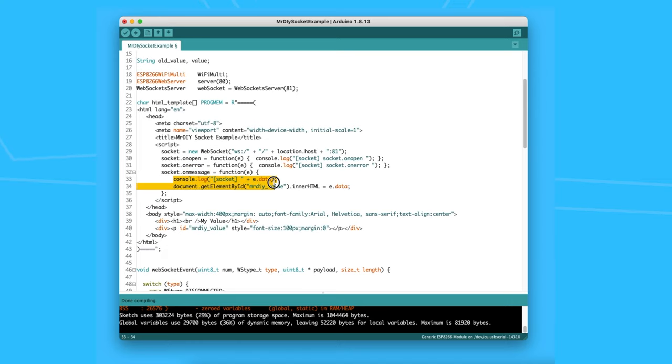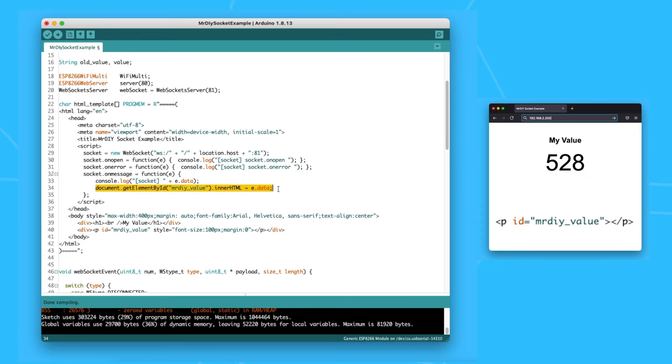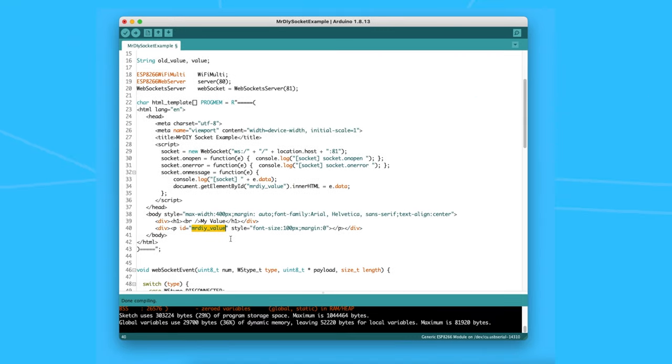For example here, I made it print the message and assign the value to a paragraph block called MrDIYValue. This block is located right below it here in the HTML code. So now that we have the socket setup on the server and the client, we can start sending data from the server.